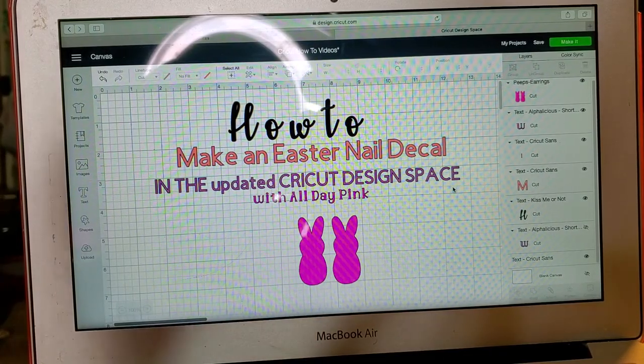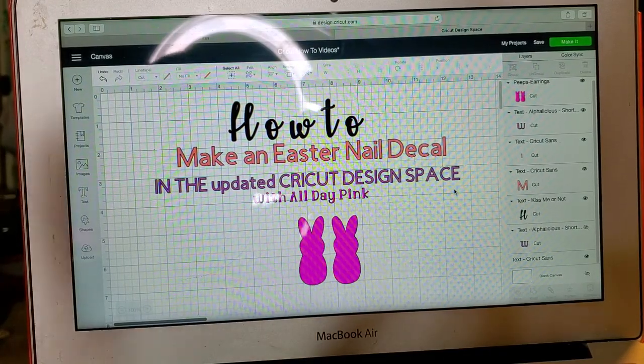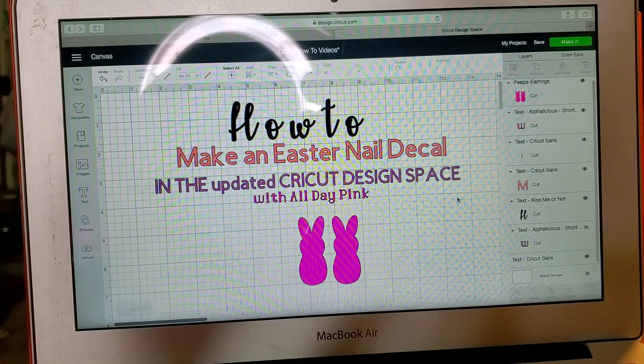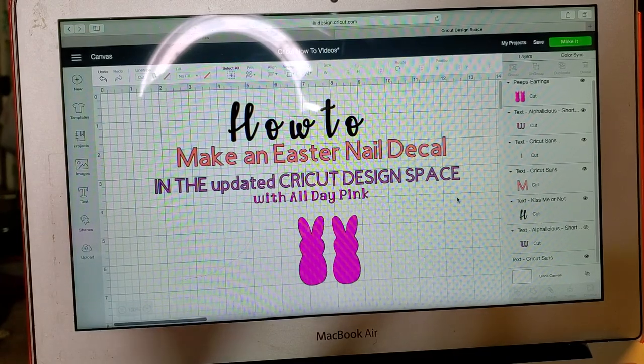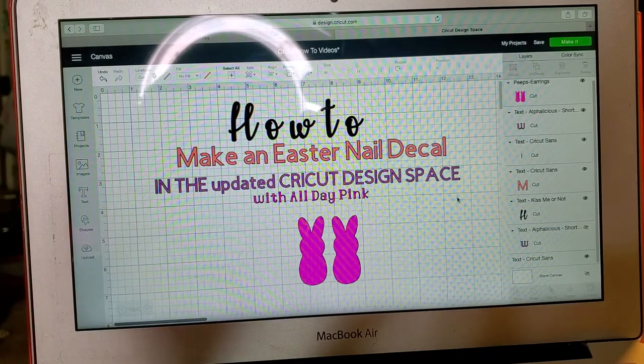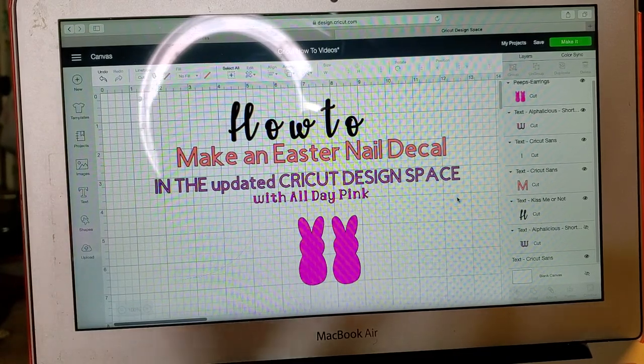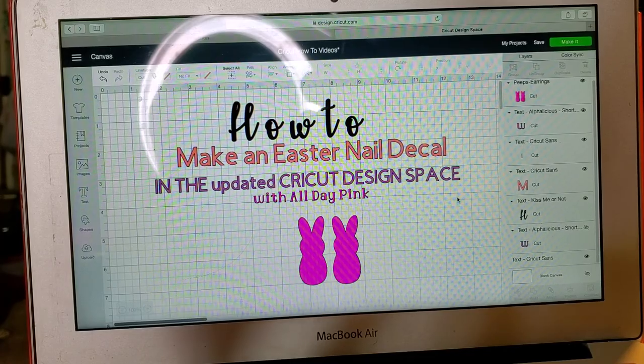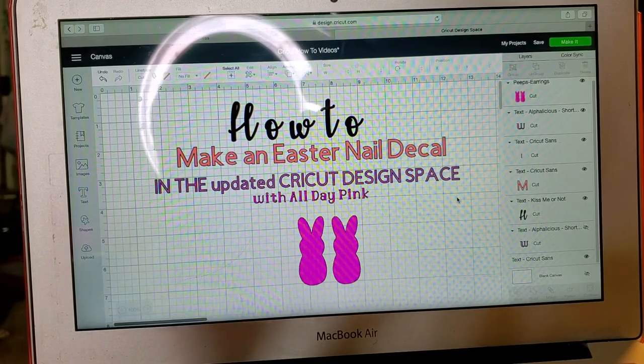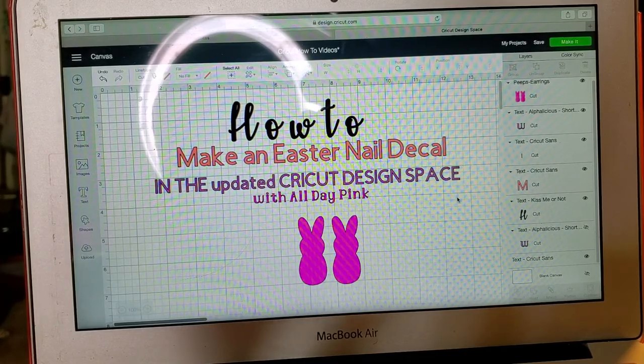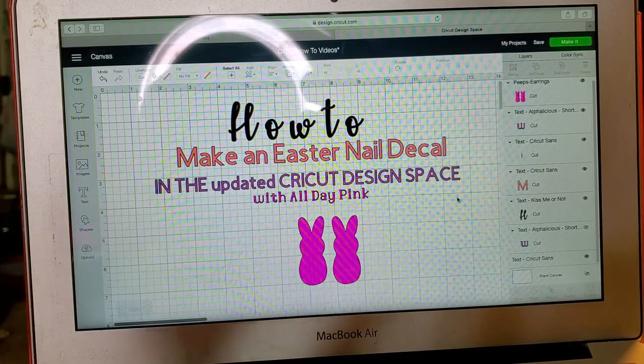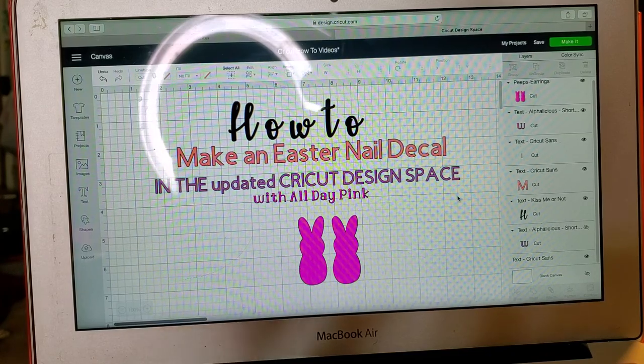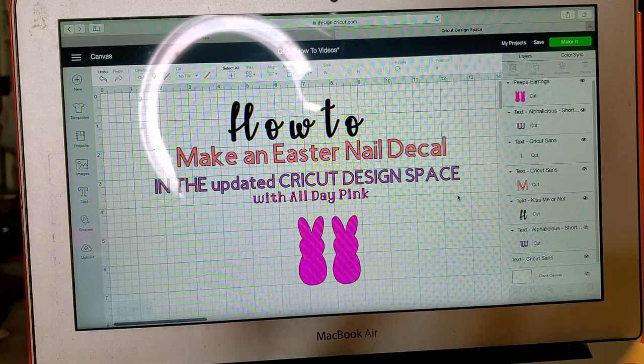Hey my crafty friends, this is Debra with All Day Pink and I want to make a disclaimer. You might hear some things in the background. I don't own any rights to any music or television shows or any snoring that you might hear.